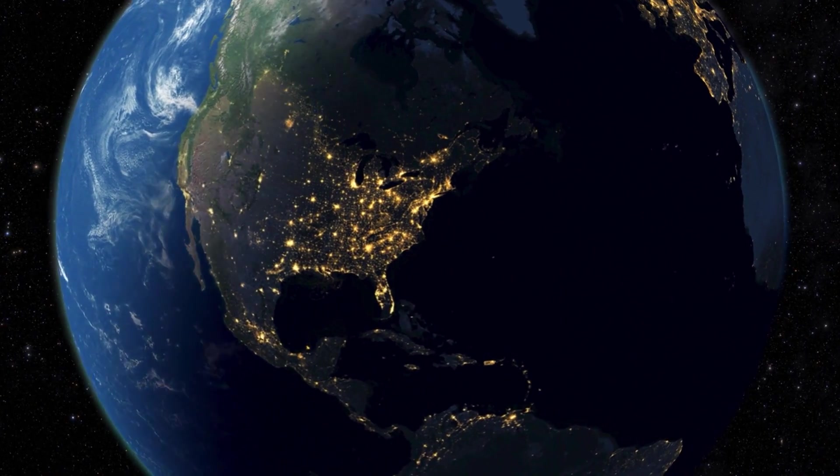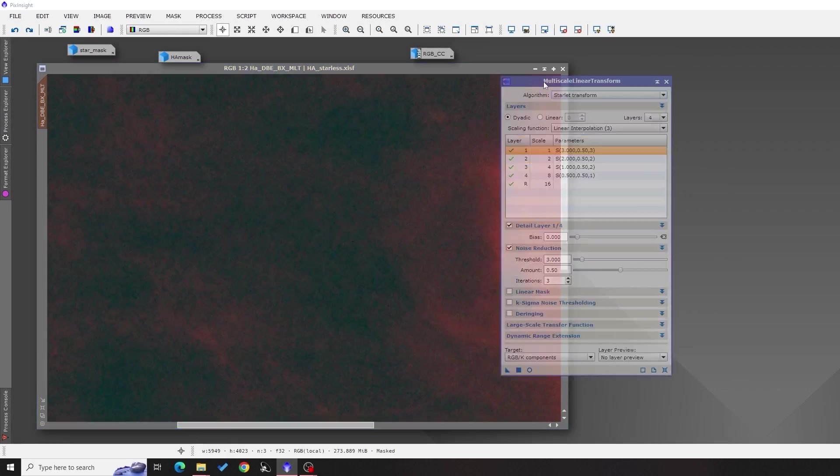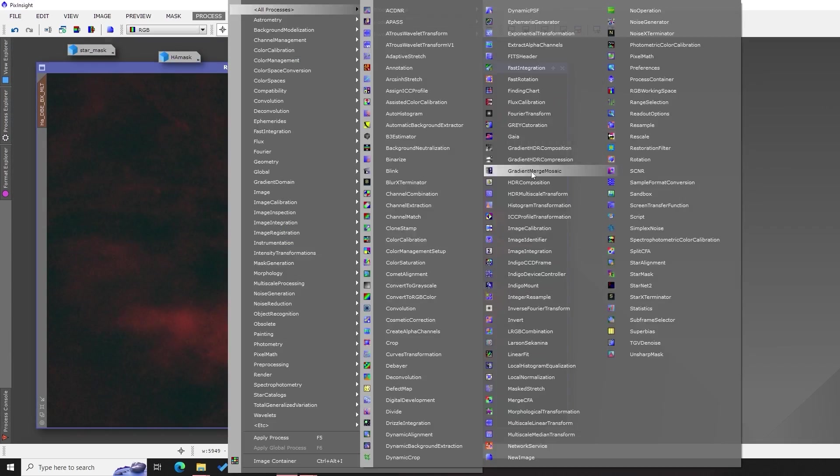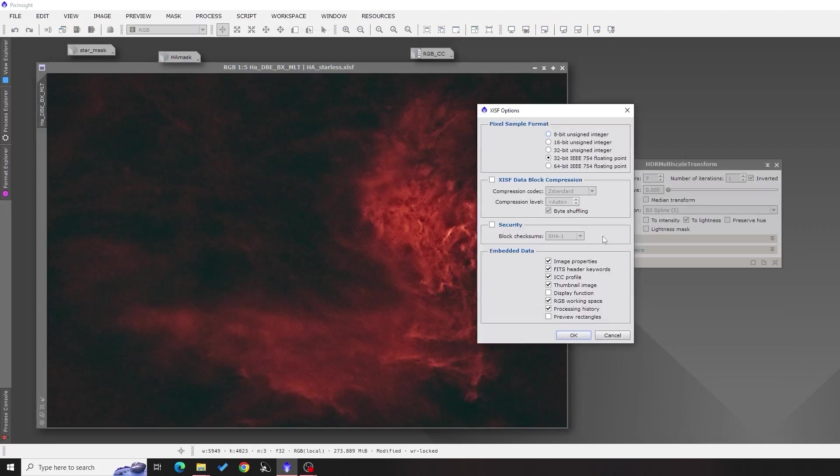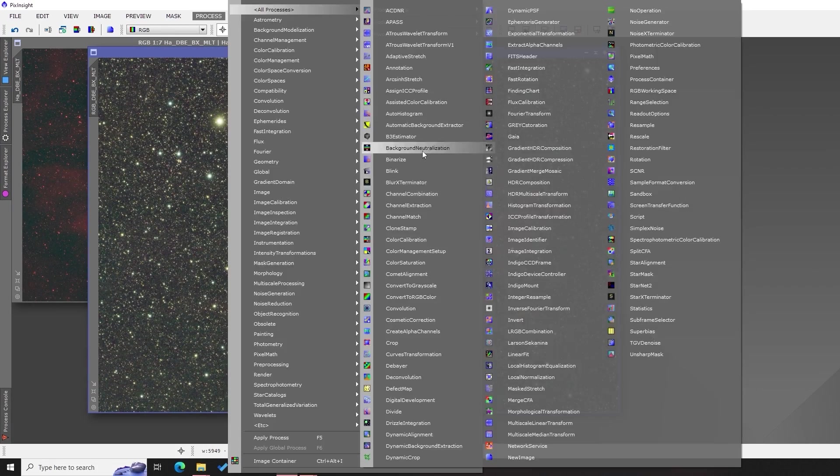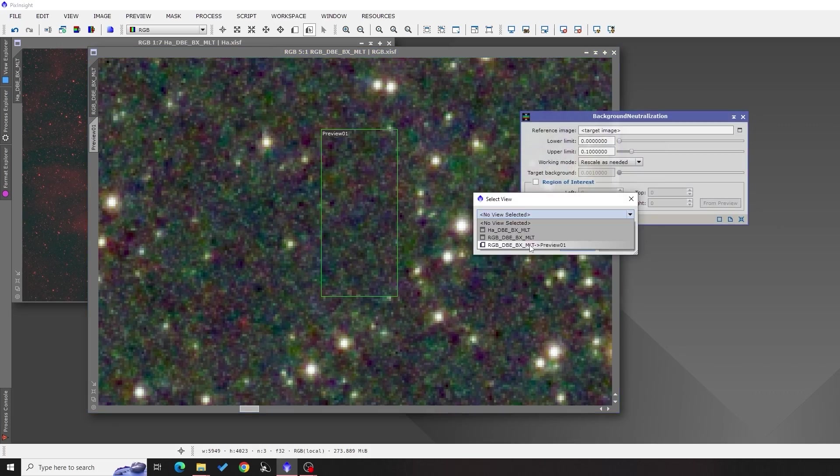On nights when it's all cloudy, we often find comfort in going back to old data we collected but never got around to processing. But once we've squeezed all we can out of that, we might be left wondering what's next.